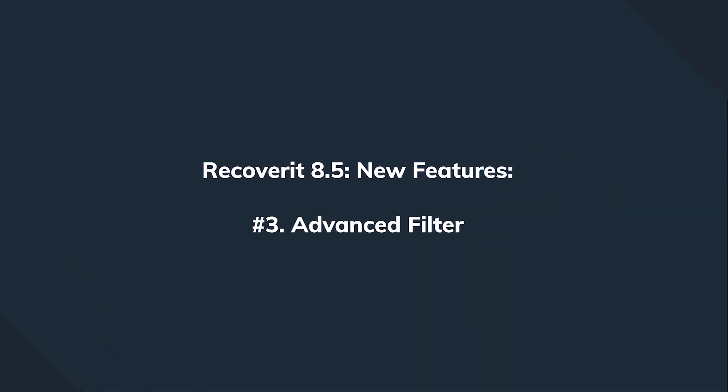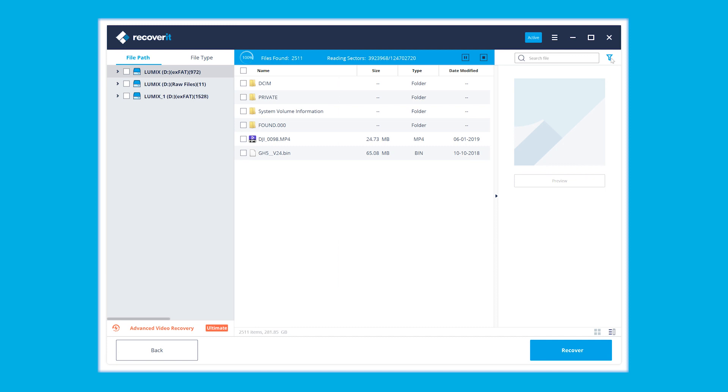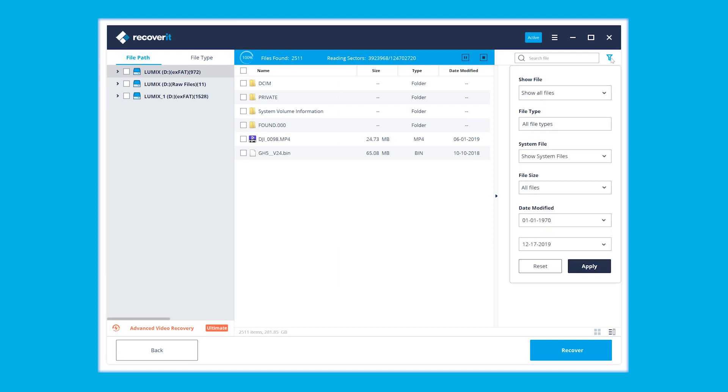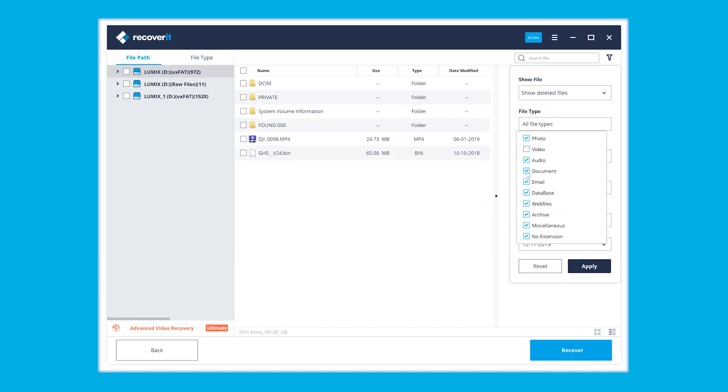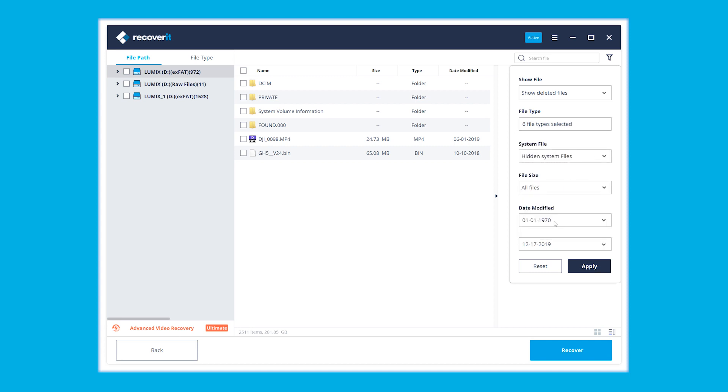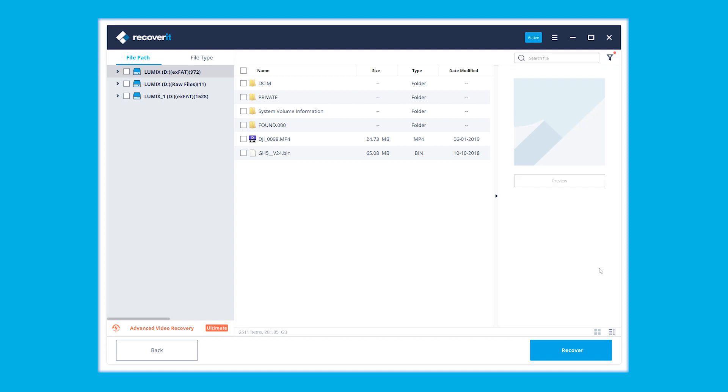The next awesome innovation is called the Advanced Filter — just look at how it works. After the scan, you'll notice the advanced filter option to faster get to your lost files. Click on the filter icon in the upper right-hand side of the screen. It allows you to show all files or only deleted files, and you can filter by file type, file system, file size, and date. So if you have a pile of 1,000 files, you can easily search by date and file type and quickly narrow down to just a few results, without having to dig through unknown files.